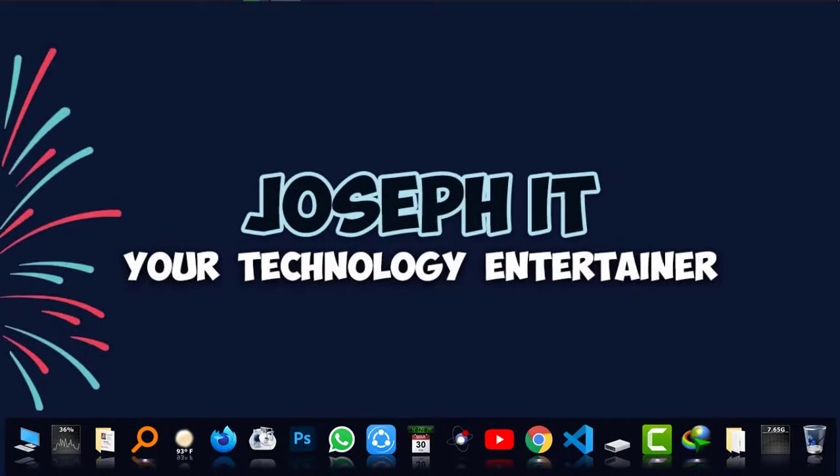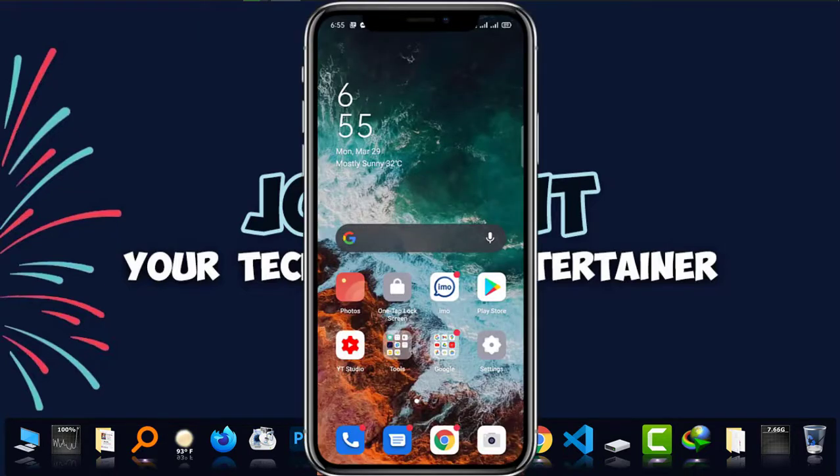Hello guys, welcome to Joseph IT, your technology entertainer. Today in this video, I'm going to show you how to bring dark mode, dark theme on your latest Facebook app easily.